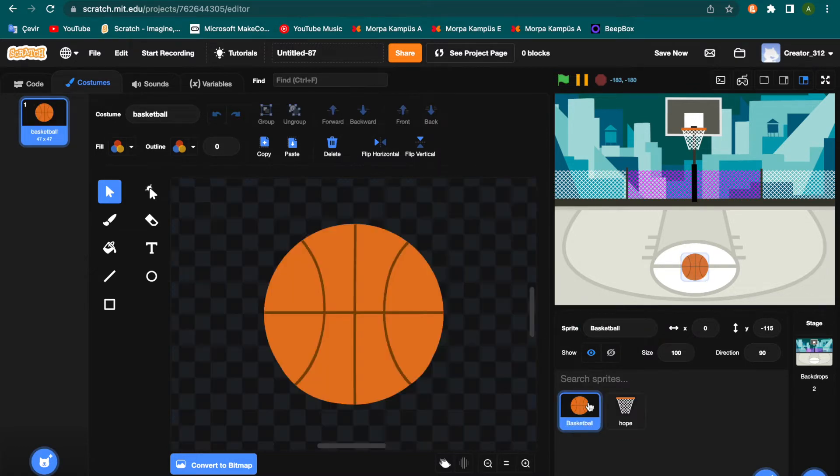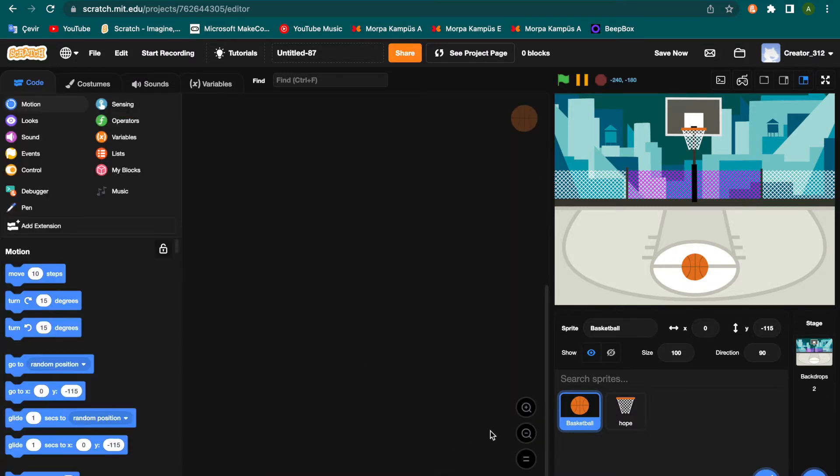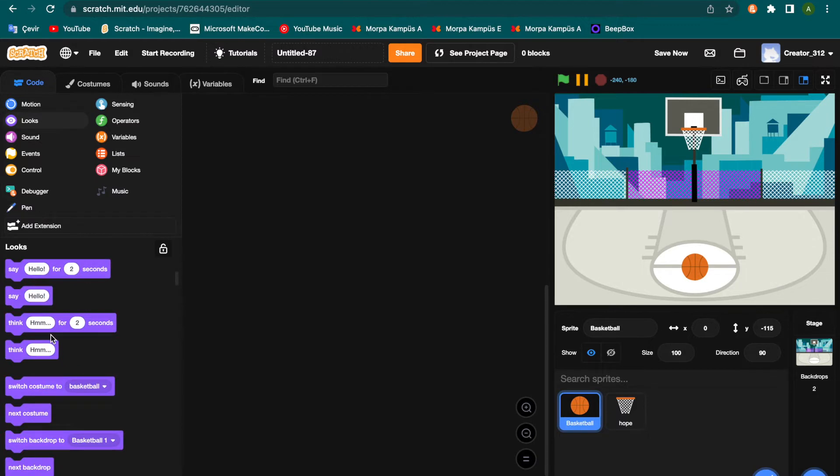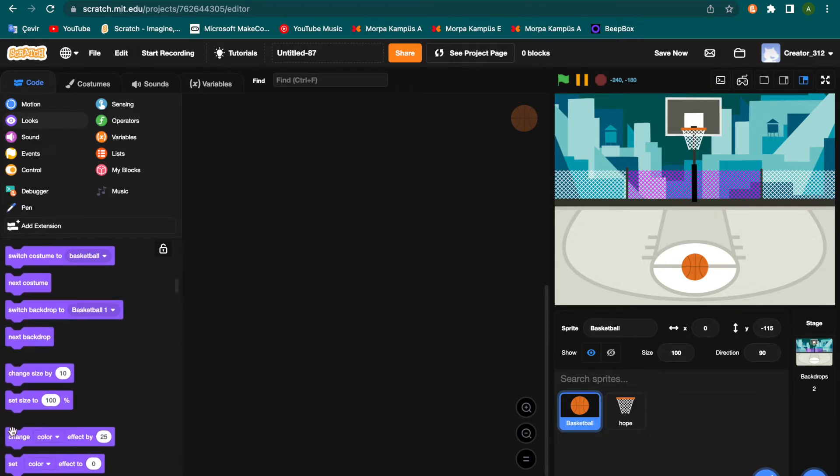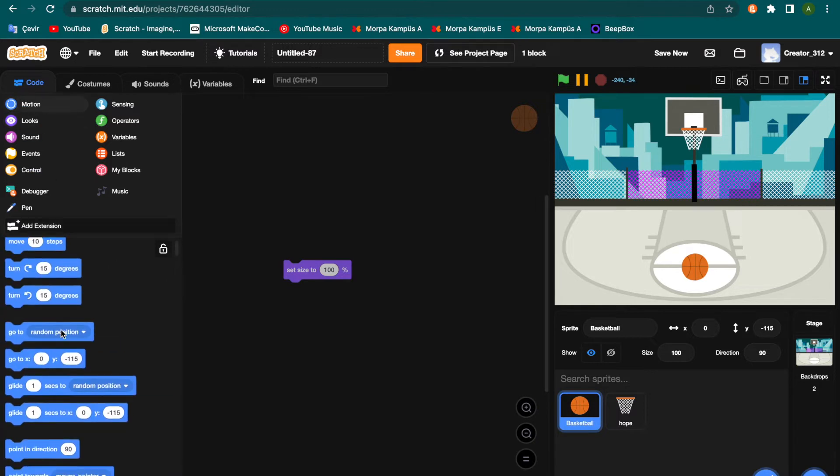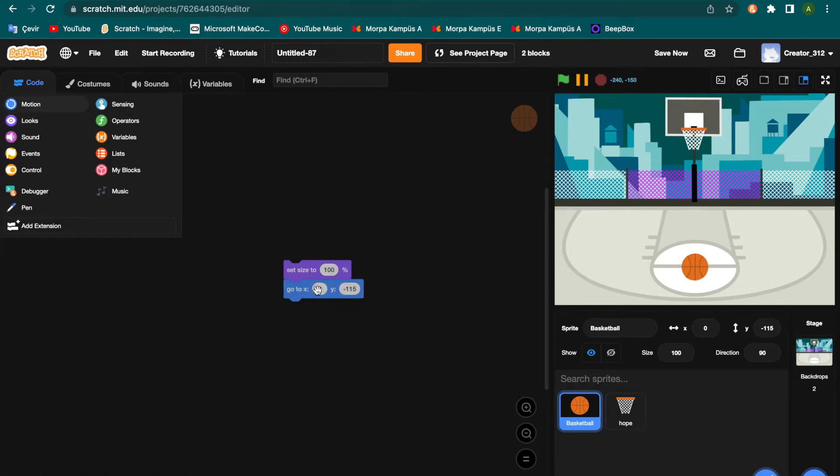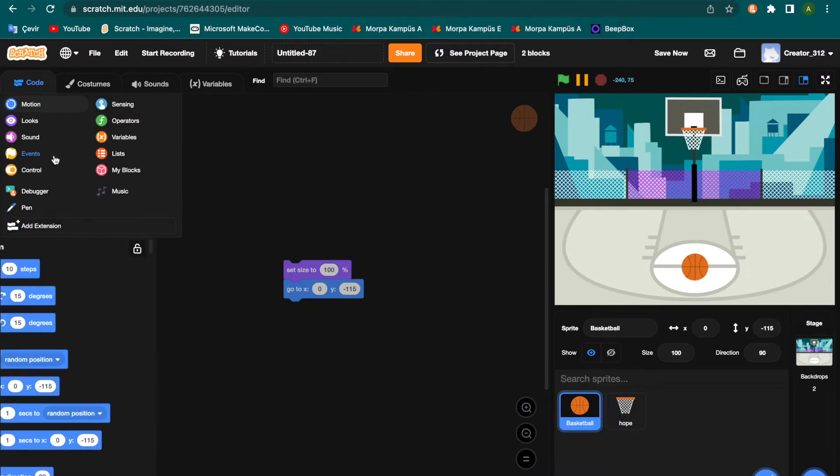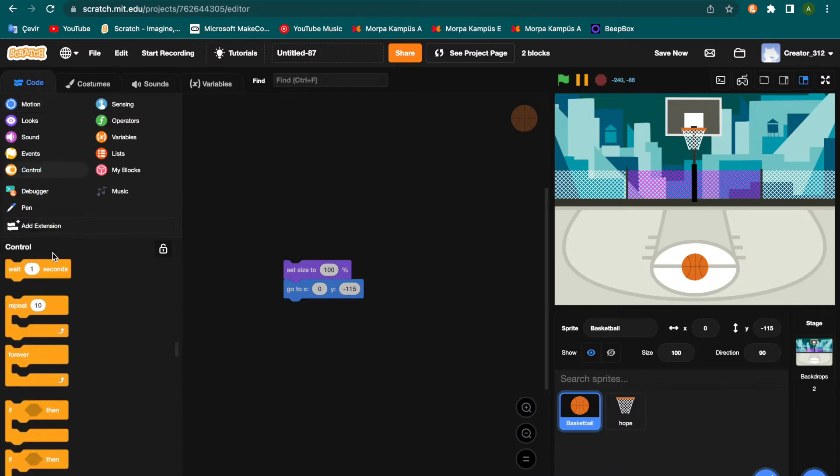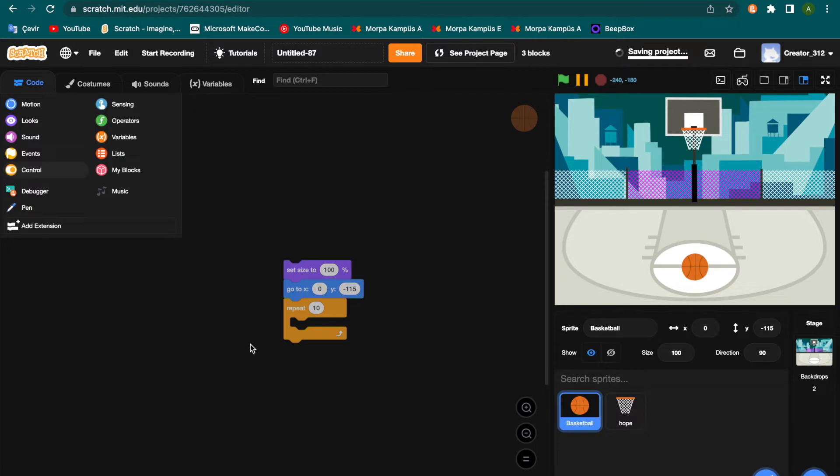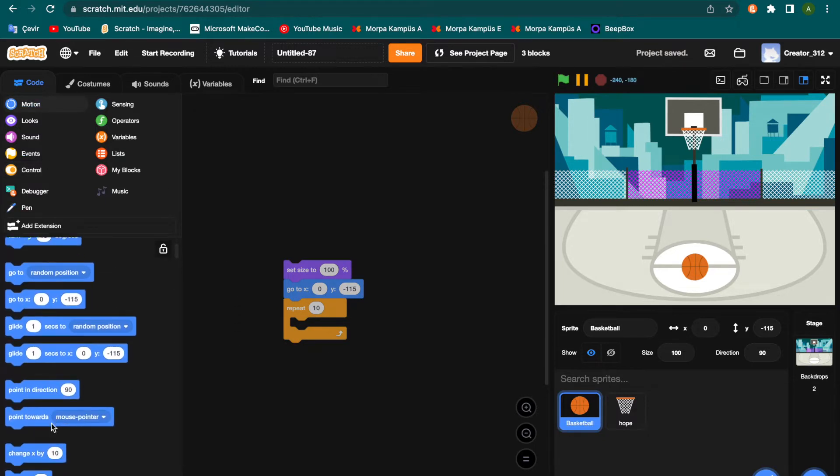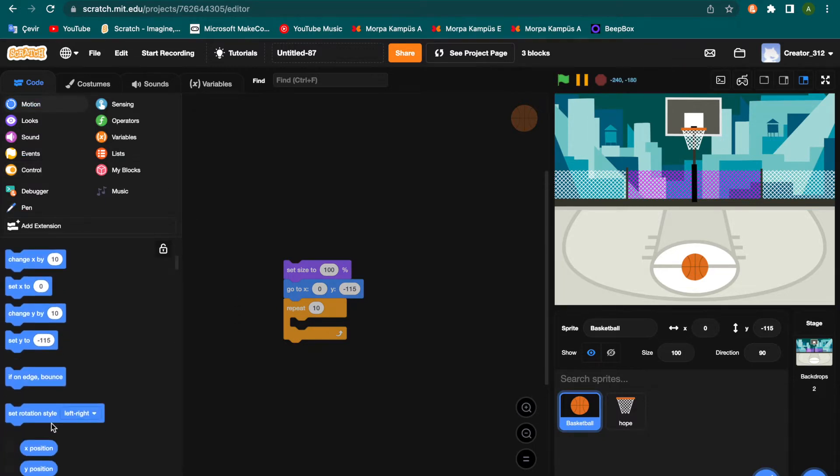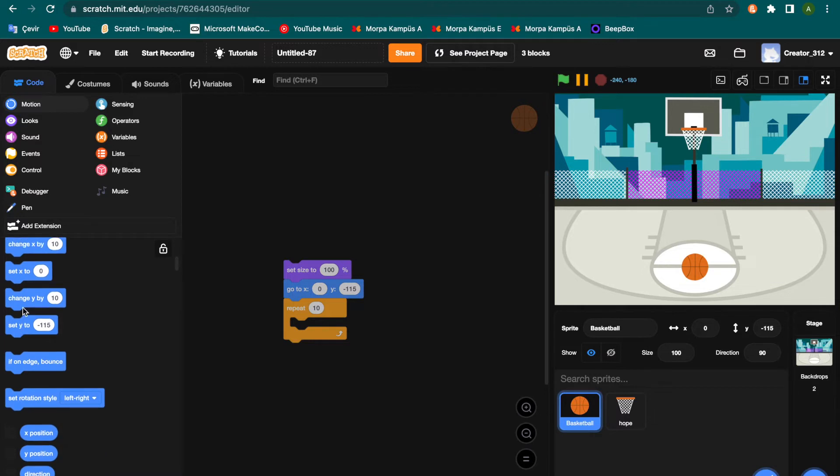And go to the basketball. And start, we have set size to 100. And go to X Y, this position, okay. Yes, control repeat 10. Go to the motion section and change Y by...